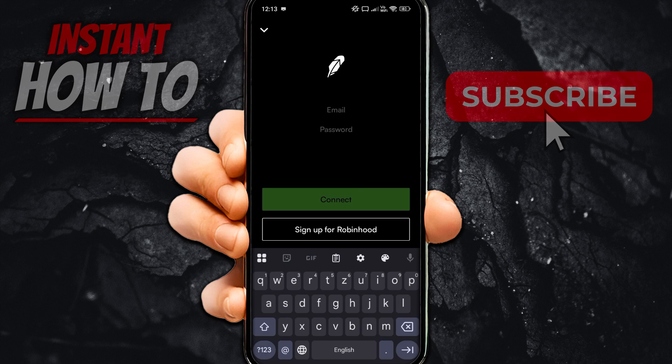After you put in your login credentials, you'll have successfully connected your Autopilot to Robinhood. I hope this video helped you out. If it did, please subscribe to the channel and help me out as well. Thank you.